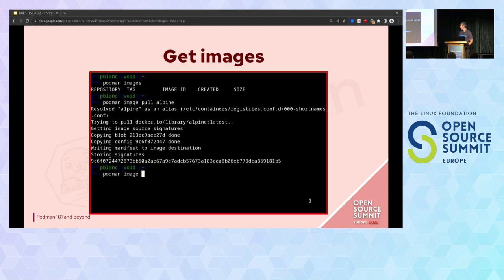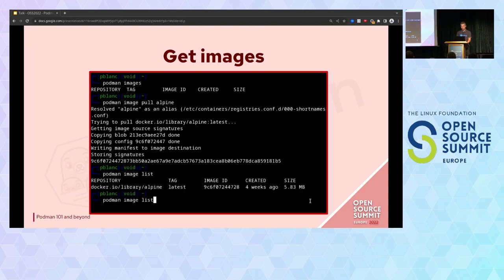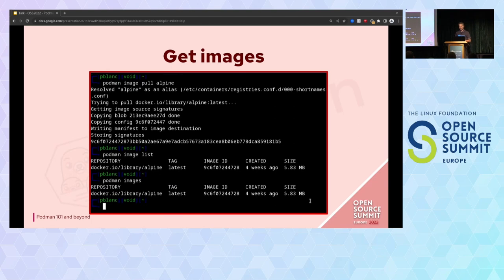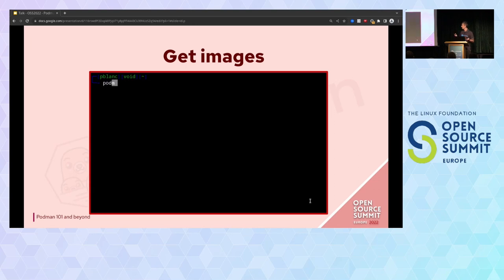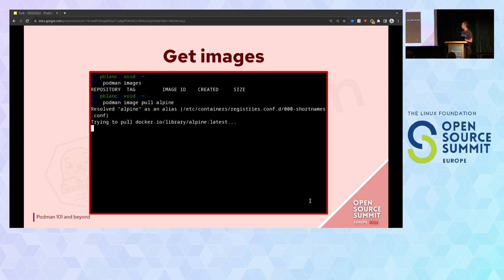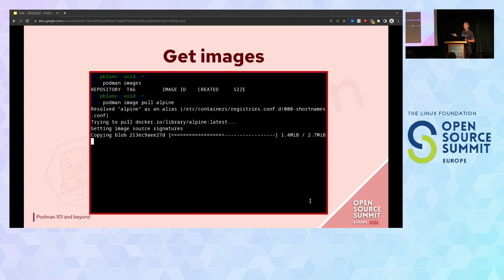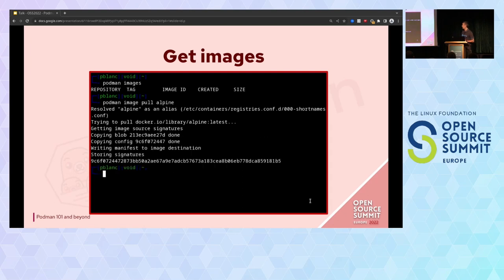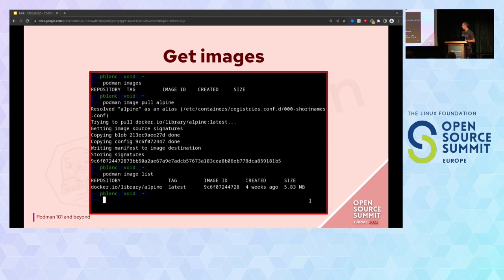Now let's do the demo. I'm running podman images to see all the images on my local server — I have nothing. I can get an image with podman image pull. On this example I'm getting the Alpine image. After that, I can see that I have my image on my environment with podman image list or podman images.